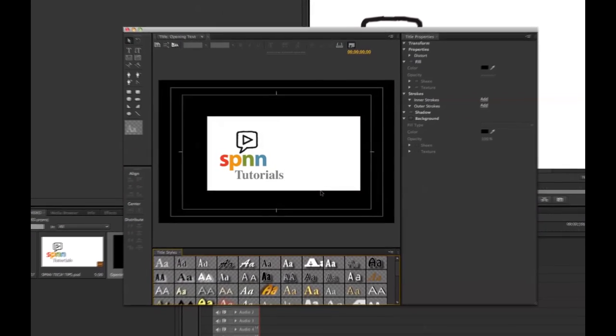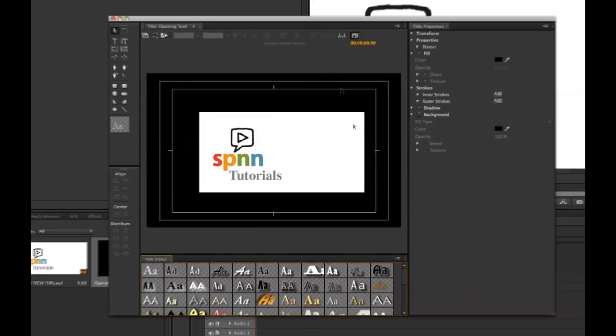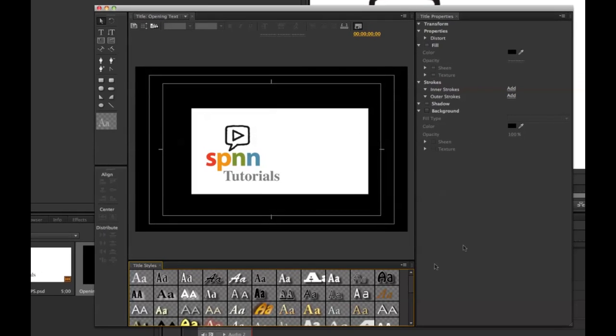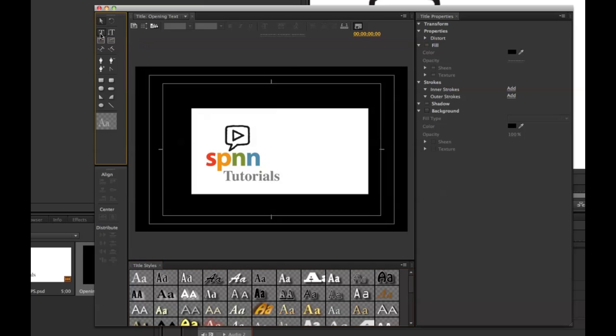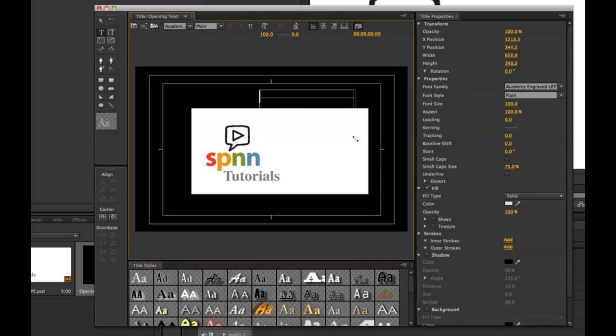Now I'm in my title editing window. I want to create a text box where I can type the title for my video. To start, I go to the T at the top left corner of my editing window, click it, and draw a text box. I then type out my title, which in this case is Tech Tips for Titles. Awesome!